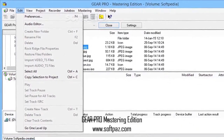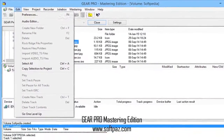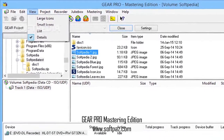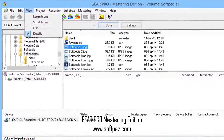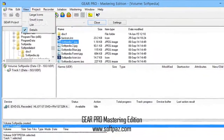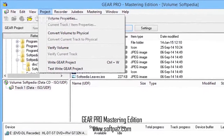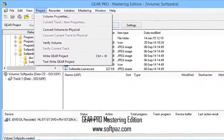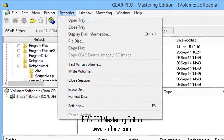It also supports various optical jukeboxes to be used for in-house production or duplication. System requirements: 500 MHz AMD or Intel processor, 128 MB RAM, 25 MB free disk space, and a fully compliant MMC compatible CD or DVD recorder.